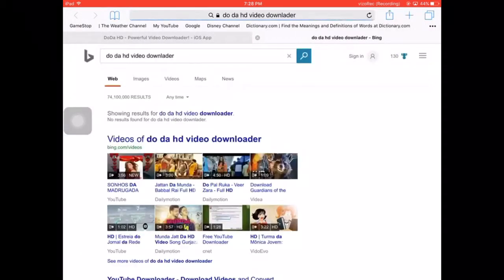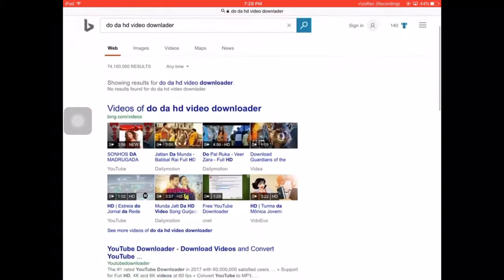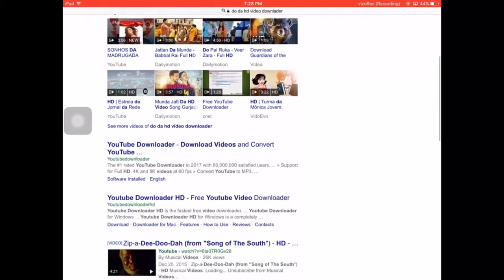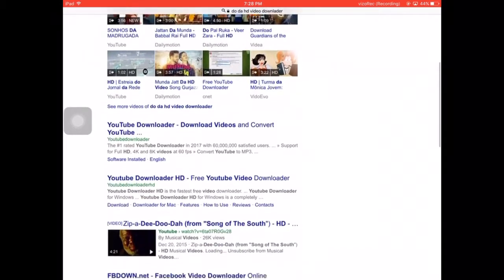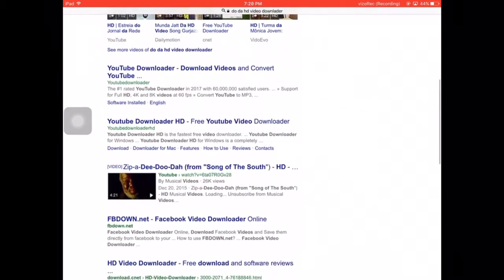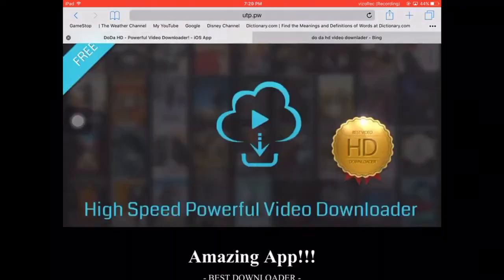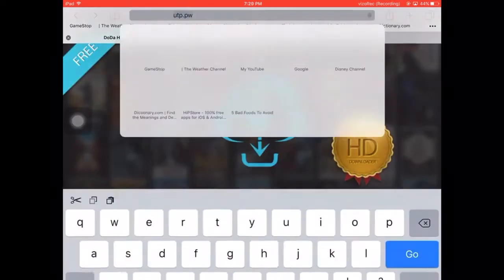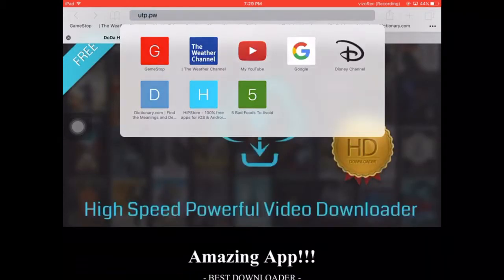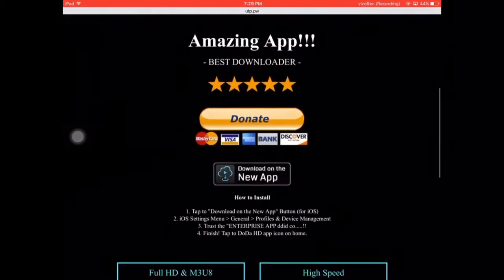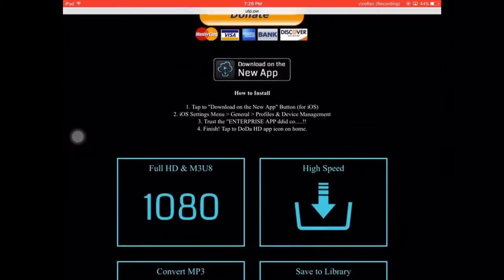And then you let it load whatever. So you just want to come to this. This will be in the description. It's just UTP.PW. It's in the description. You come down here,